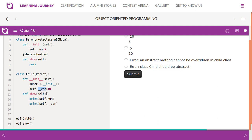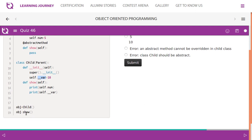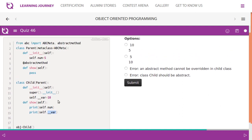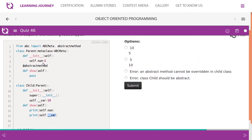When super() is called, num is initialized to 5 from the parent constructor. Then var is initialized to 10 as the second step. Then the show method is called, printing num then var. So the output is 5 then 10.